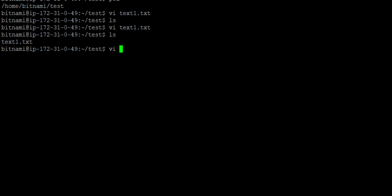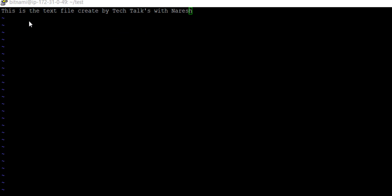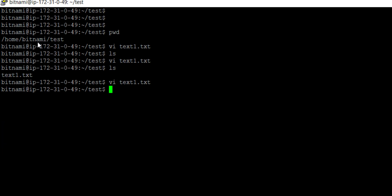Pressing ls, you can see there is now a text file created. If I want to see this file, I write vi and the file name — you can see the file is open. If I want to exit again, I write colon q and press enter, and it exits.